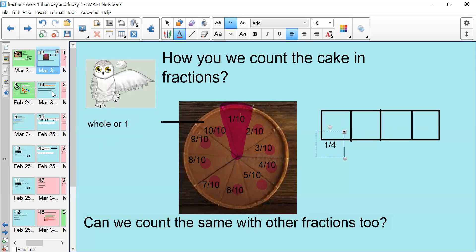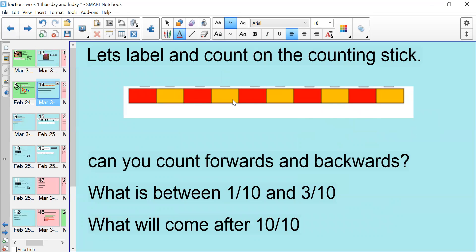Okay, so if we look at this counting stick, there are 10 parts. Could you draw this counting stick — it's almost like a bar model — in your books? To get 10 parts, you need to draw 9 lines. And then I would like you by yourself to label each part counting up in tenths. So pause the video now and have a go at that.